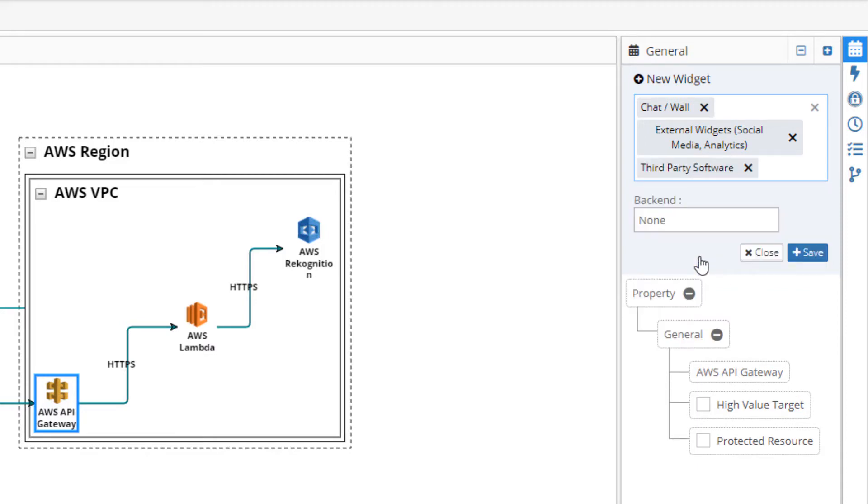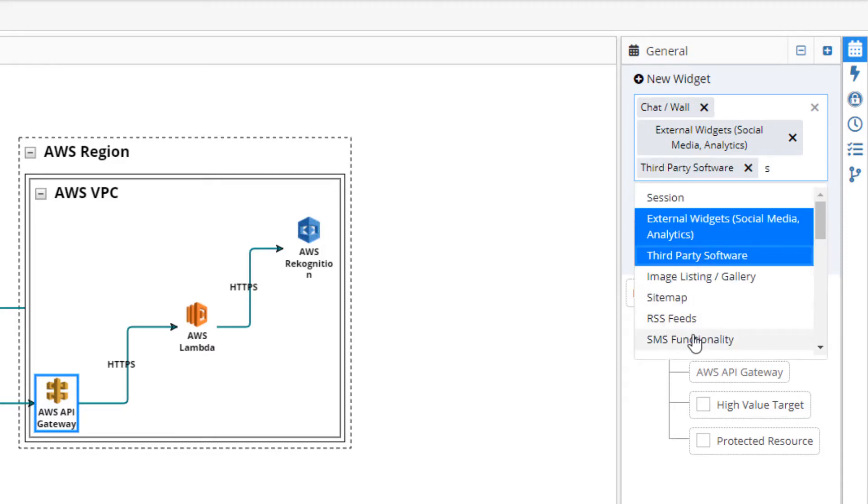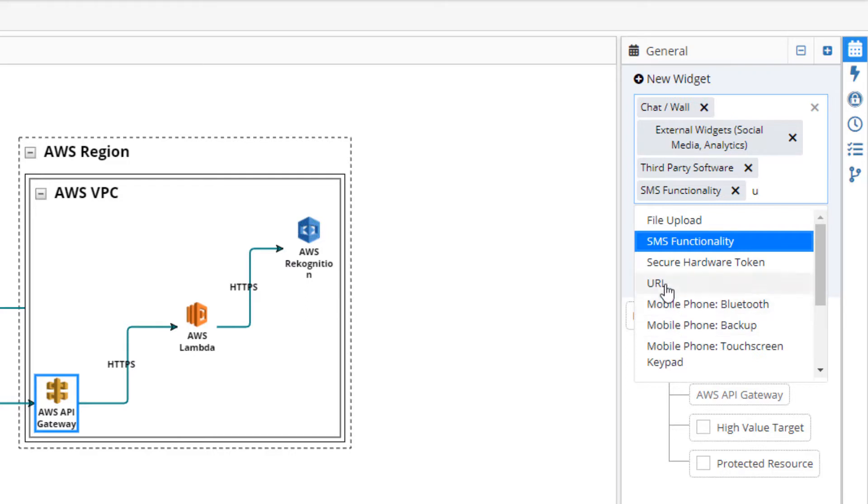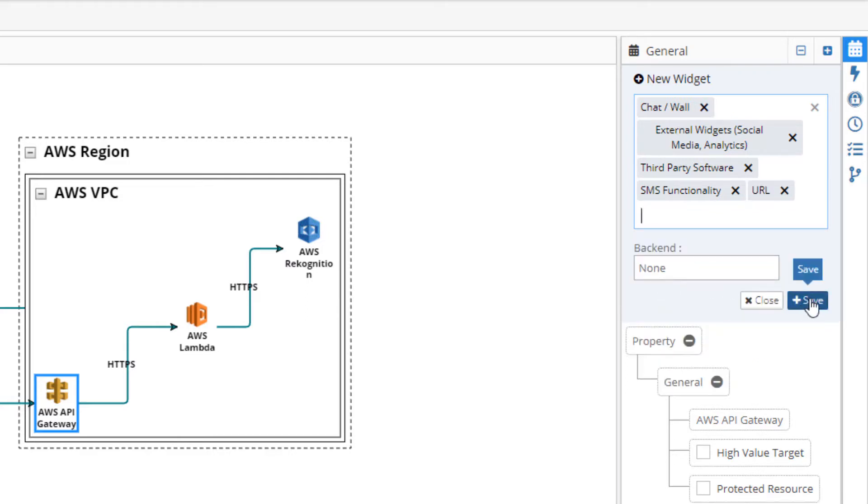For thoroughness with our threat model, let's also add an SMS functionality and a URL widget.